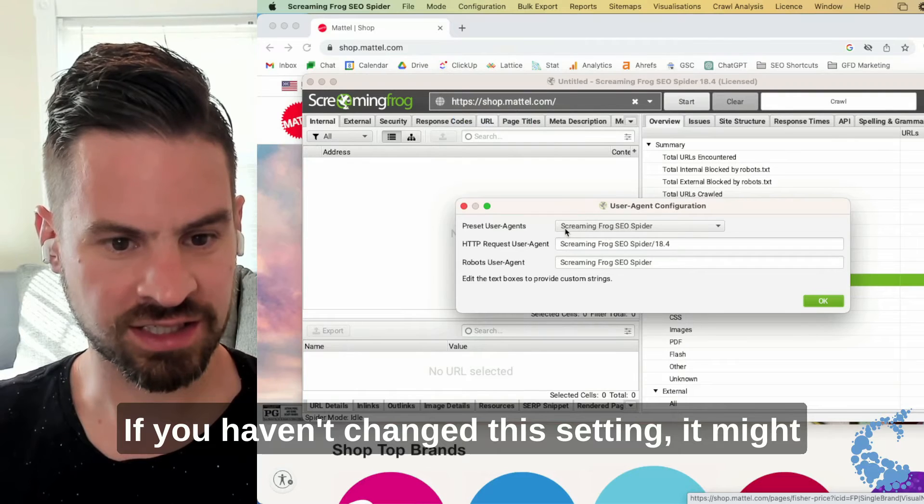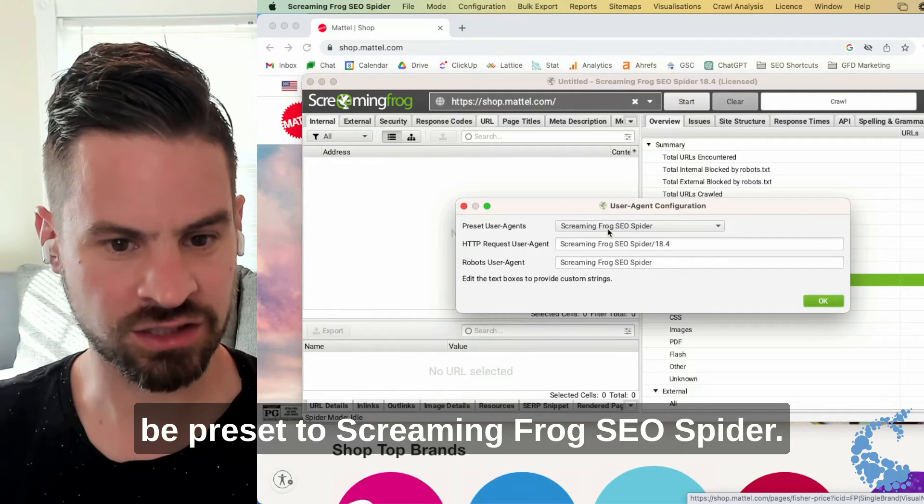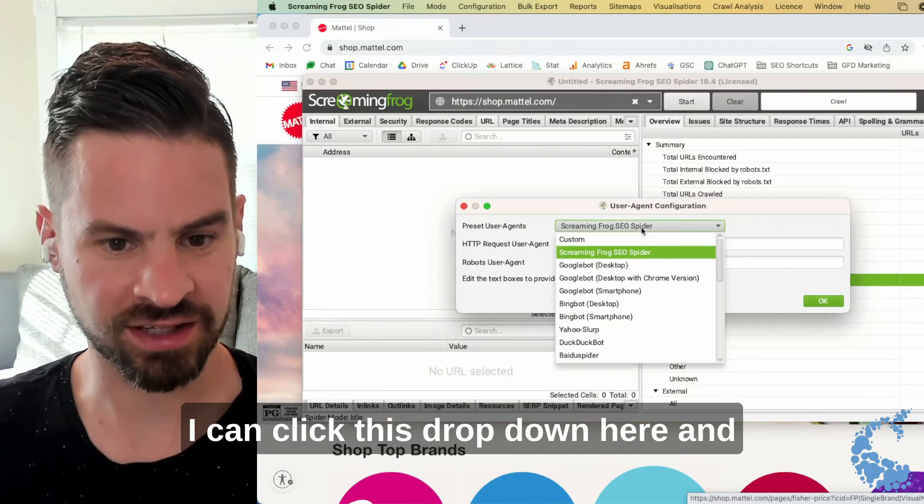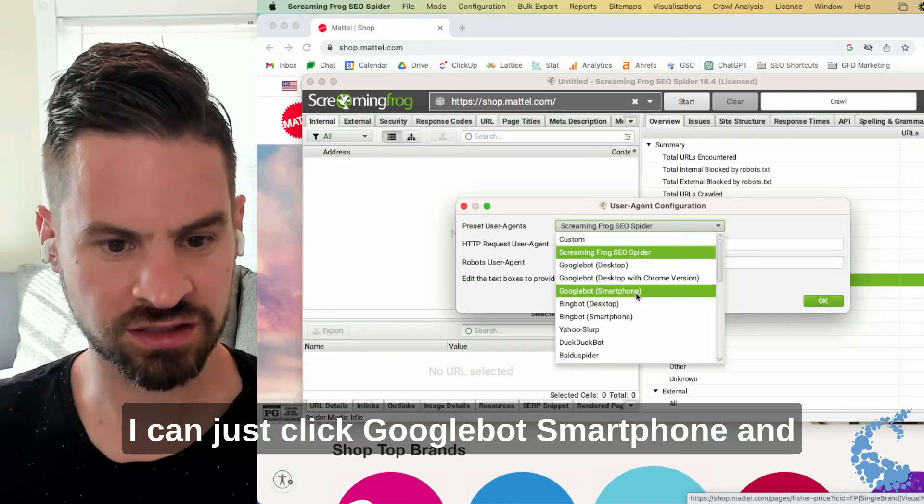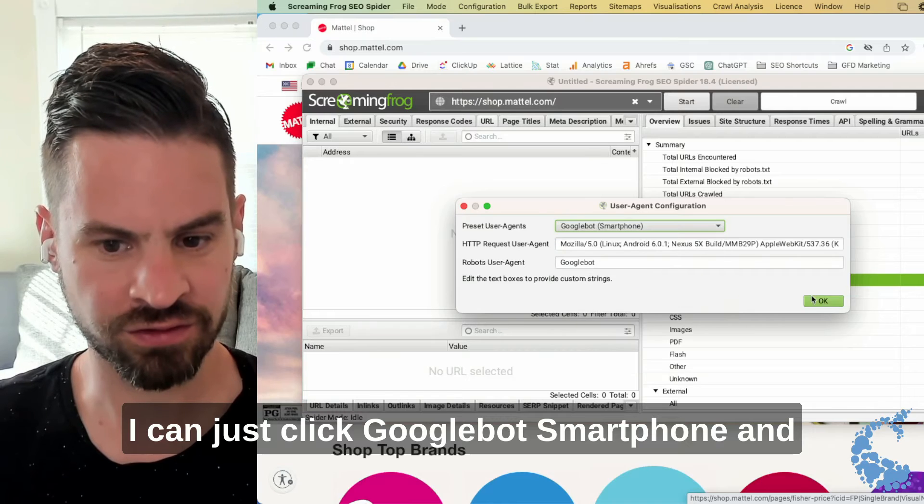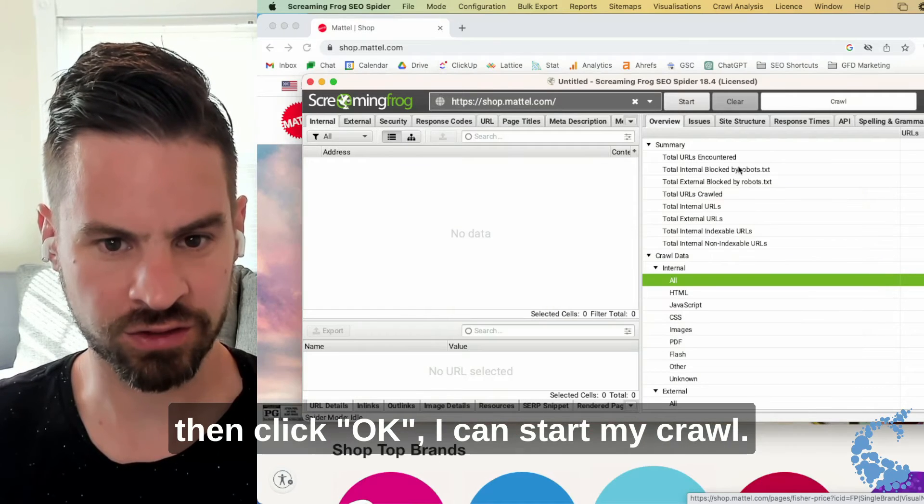If you haven't changed this setting, it might be preset to Screaming Frog SEO Spider. I click this dropdown here and I can just click Googlebot Smartphone and then click OK.